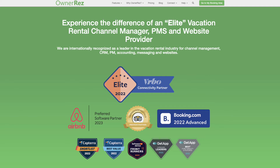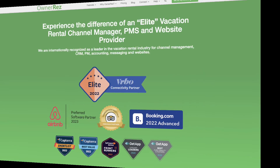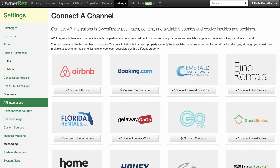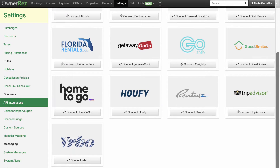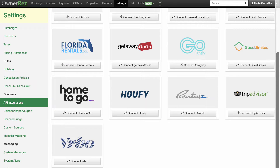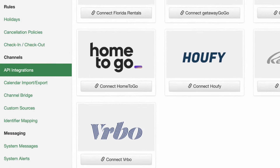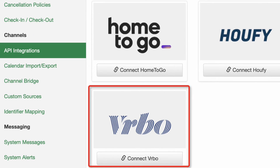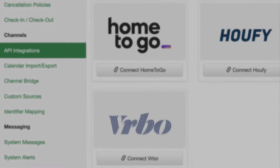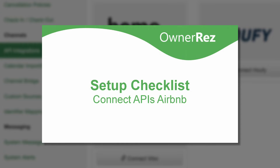The most powerful part of our channel management is a series of API integrations. With API integration, bookings and guest information are pushed into OwnerRes automatically from the channel, just like a direct booking from your website. This video will walk you through the process of connecting your OwnerRes account to the Vrbo API. Please watch the Connect API Airbnb video for instructions on API connecting to your Airbnb account.